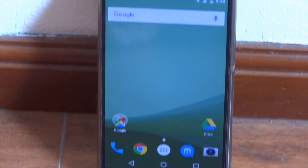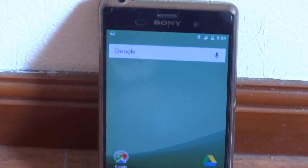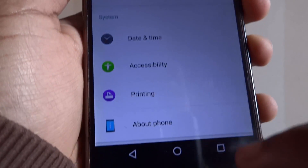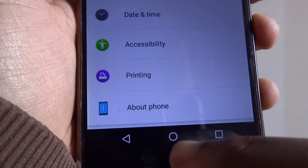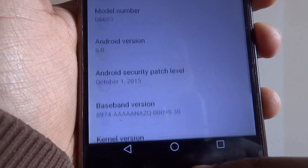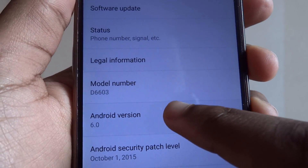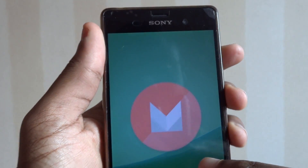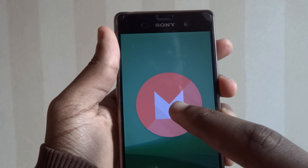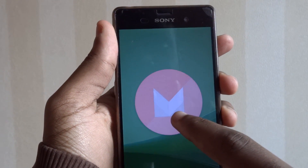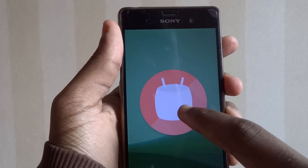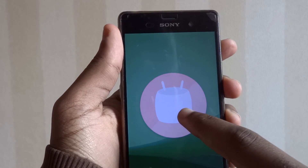Hey guys, Jason here. The Xperia Z3 has been one of my best phones ever, and this time it's coming out with Android Marshmallow 6.0. Sony did a good job pushing this out. There are so many reviews on YouTube, so I'm not going to detail all the features — I'm just going to talk about the essential things you can find in Android 6.0 Marshmallow on the Xperia Z3.